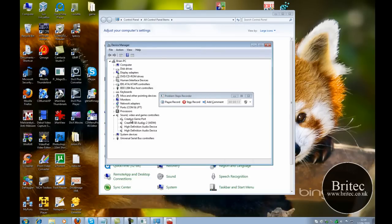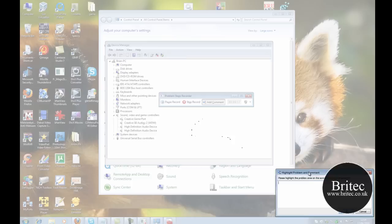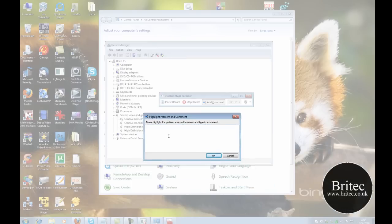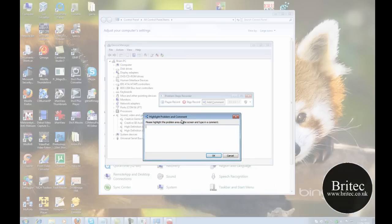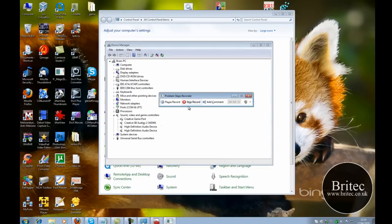So I can click on this now and then type a comment in here, and just tell them game port not working. And then just click OK and then click Stop.